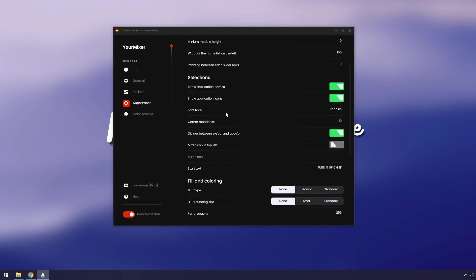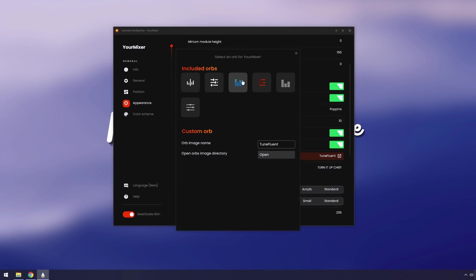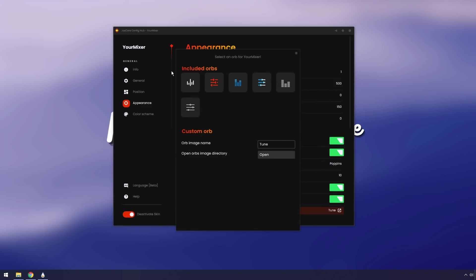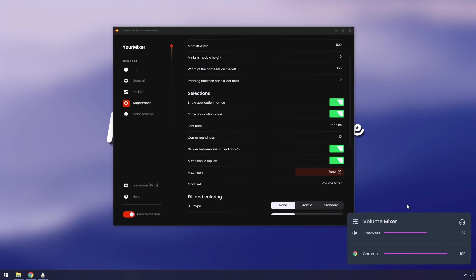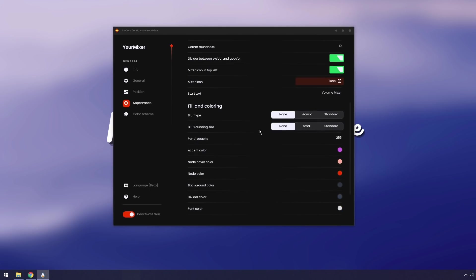Now a couple other little settings I want to look at that don't pertain to coloring are mixer icon in the top left. If you enable this and just click on the icon, you can actually change the icon that shows up on the mixer. I personally think this one looks very nice. Then I'm going to click on the volume mixer and you'll notice I have that icon on the top left. You'll also notice that my volume mixer now says turn it up chief, and that's because if you scroll down a little bit, you can change the text to whatever you want.